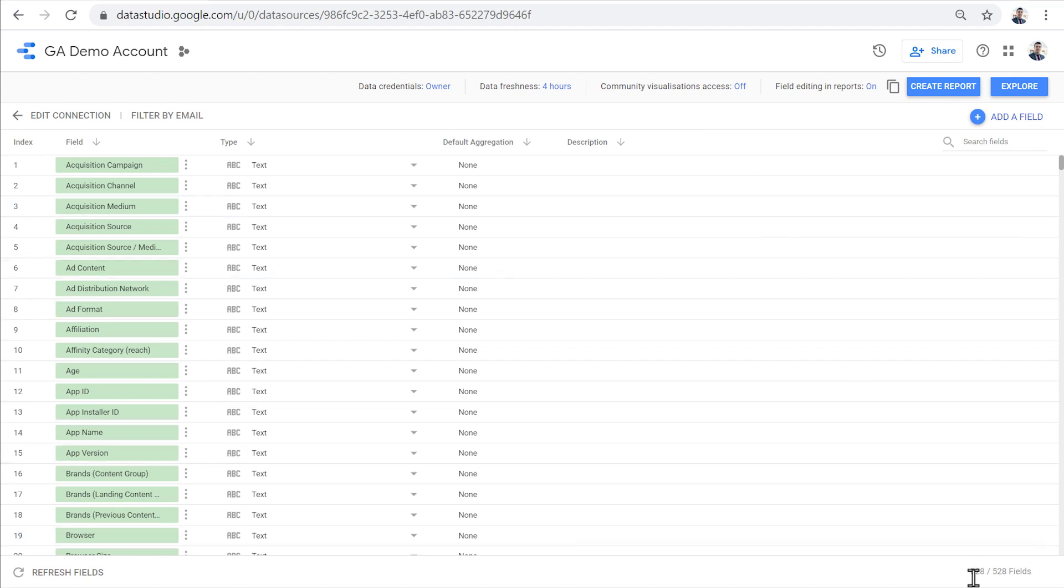A data source can have many fields. In this case, we can see that this Google Analytics data source has more than 500 fields. There are two types of fields in Data Studio: dimensions and metrics. Dimensions are properties of something and are used to describe data.